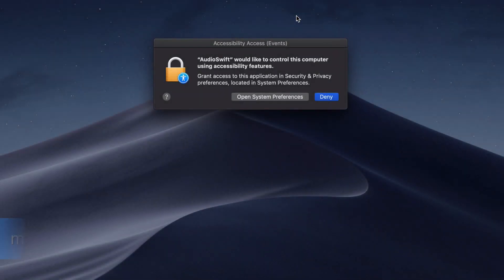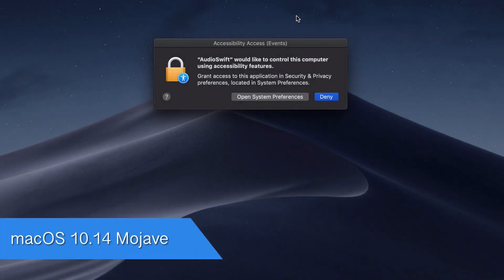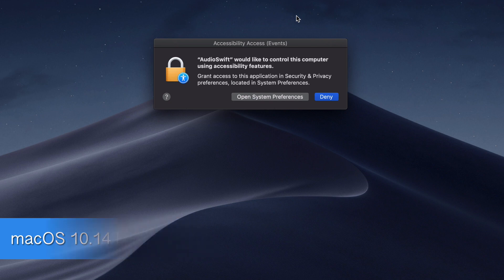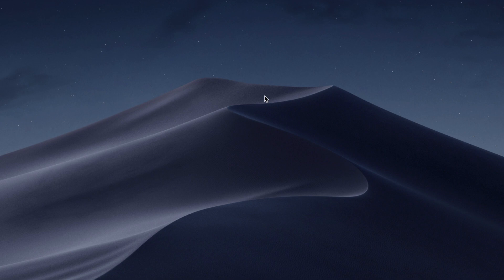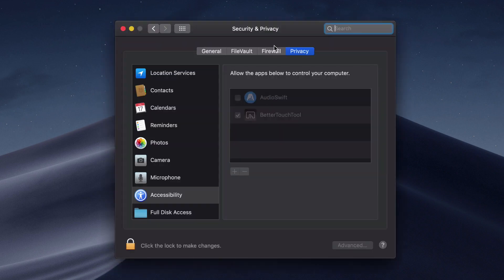If you're working on Mac OS 10.14 Mojave, you need to do one more thing. When you first launch AudioSwift, you'll get this message asking for access to let AudioSwift control this computer. Click open System Preferences. It will take you to the Privacy tab under the Security and Privacy section.